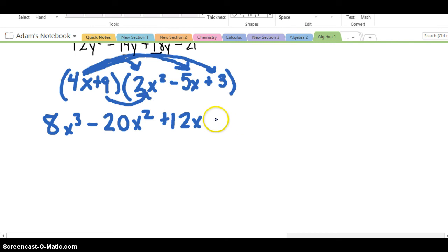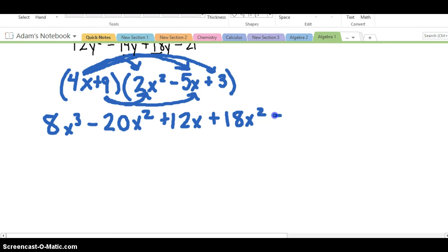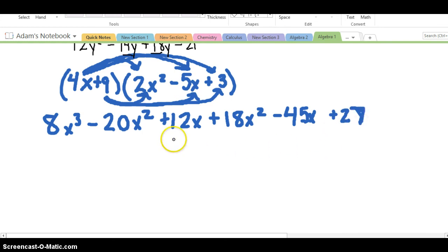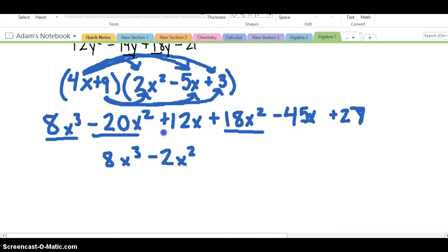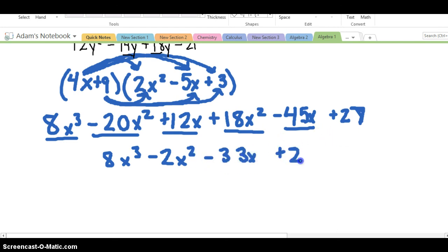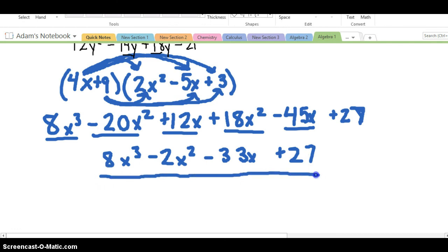Now we distribute the 9: 9 times 2X squared is 18X squared, 9 times negative 5X is negative 45X, and 9 times 3 is 27. Combining like terms: 8X cubed, negative 20X squared plus 18X squared gives negative 2X squared, 12X plus negative 45X gives negative 33X, and we're left with 27 — the final answer in descending order.